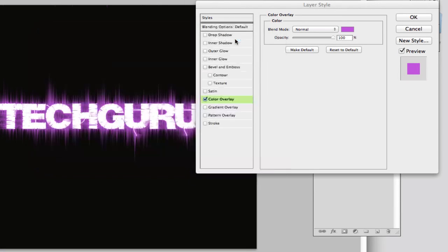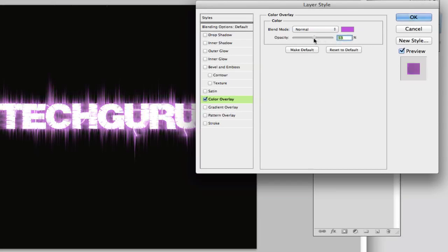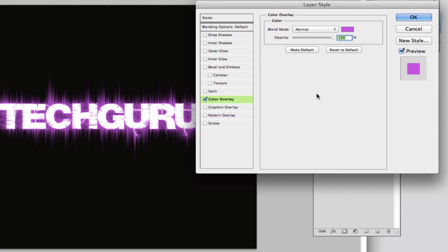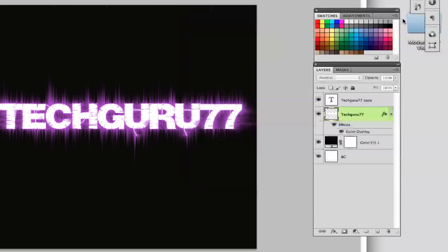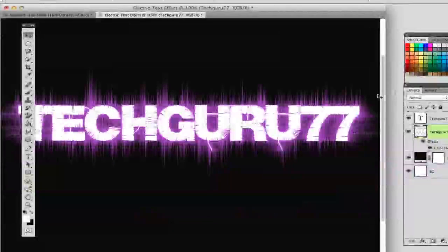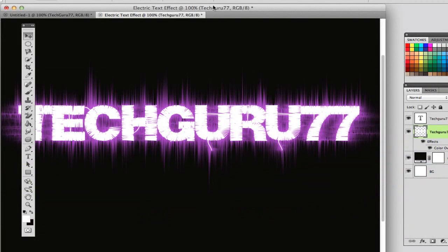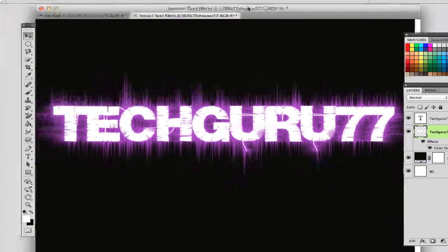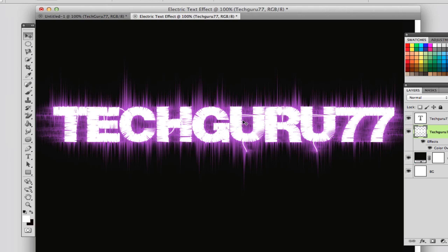So I'm going to click OK. And you can even change the opacity, make it a little lighter, make it a little darker, just depending on what you want to do. Then click OK and zoom in just a little bit. And as you see, we have an awesome, very easily made electric text effect.